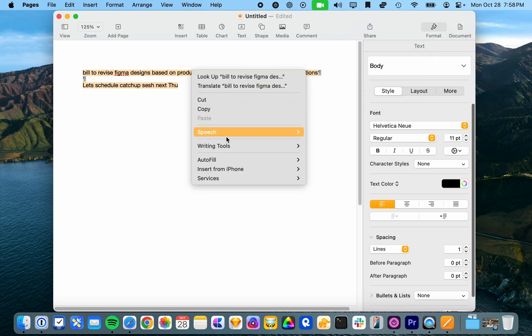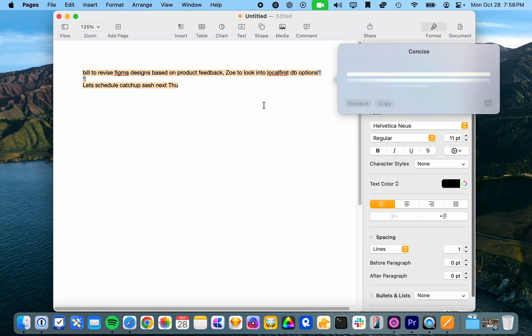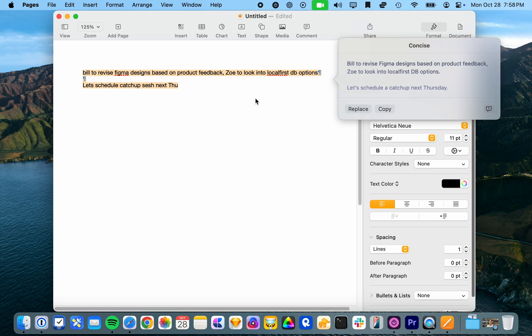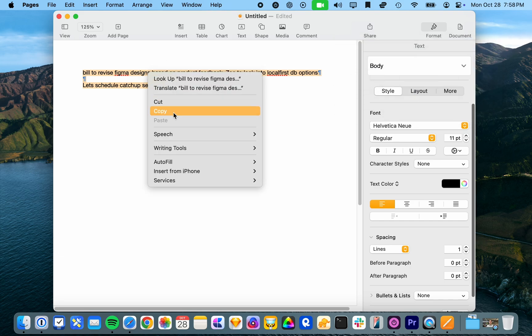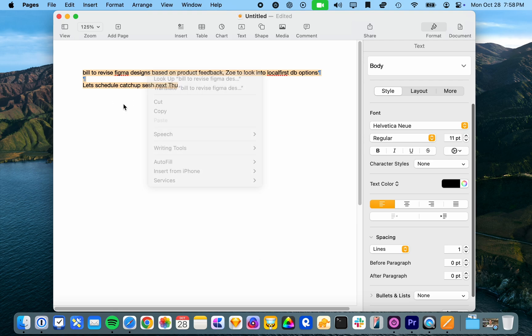Whereas when I was testing it with other text, it was a lot more different in the tone. Build to revise Figma. Yeah. And, all right, let's try something different.